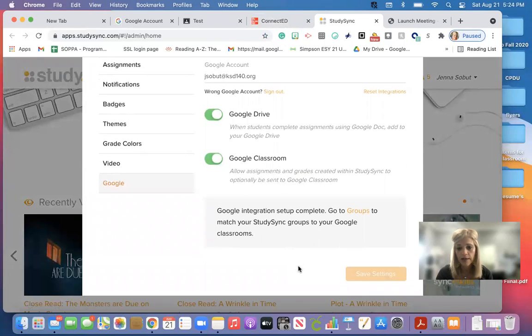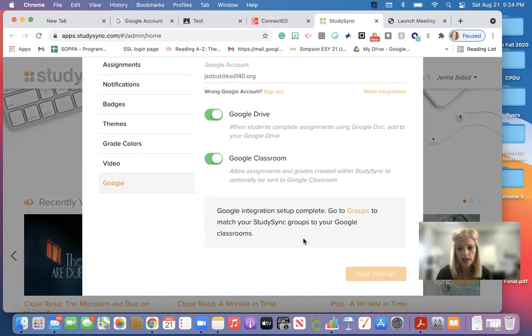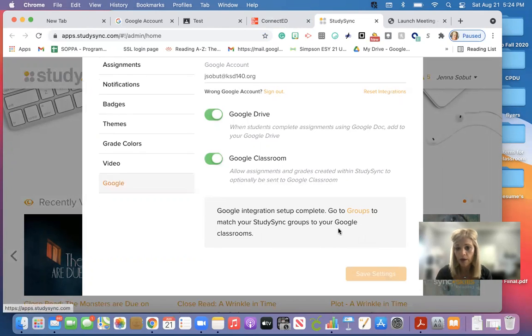Once you click on that, it will say Google integration setup is complete and then you're going to go to your groups.